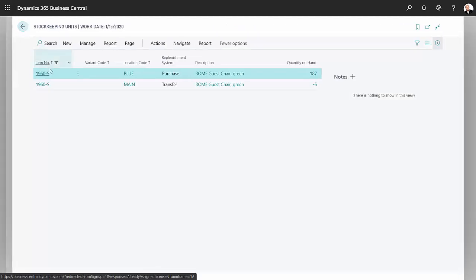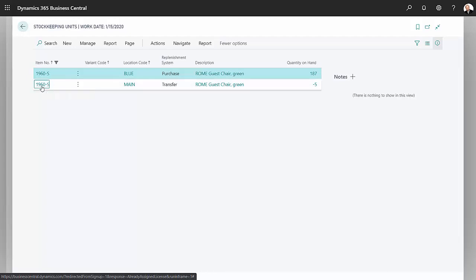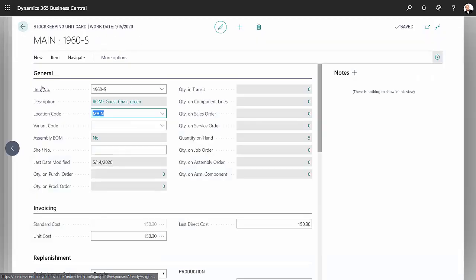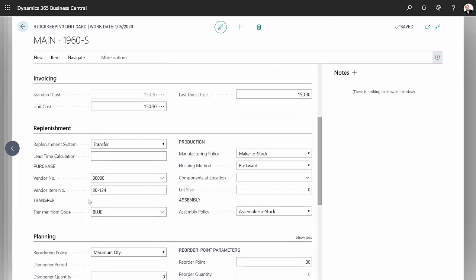Let's take a look at the other stock keeping unit. This is the main stock keeping unit. This is going to be the location that is going to draw from the blue location to get the items that it needs. Let's look at the replenishment here. The replenishment system here is transfer as opposed to purchase.